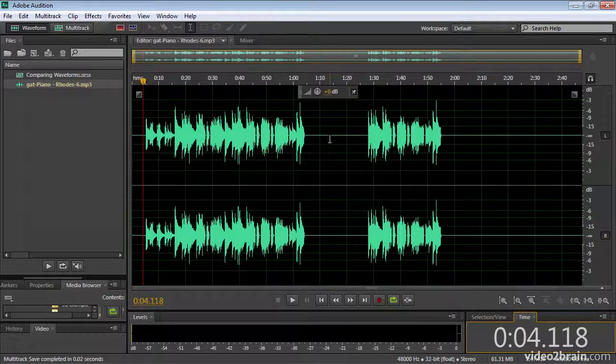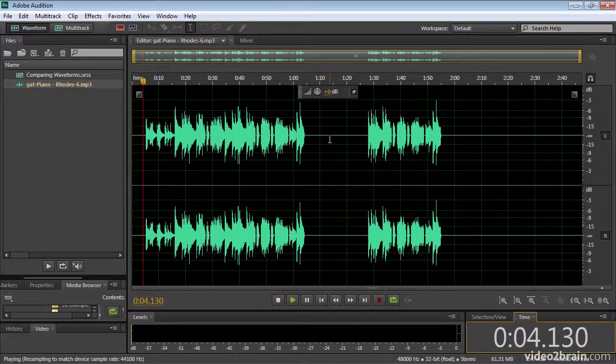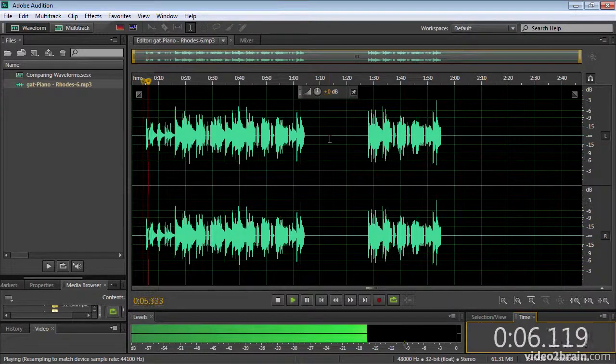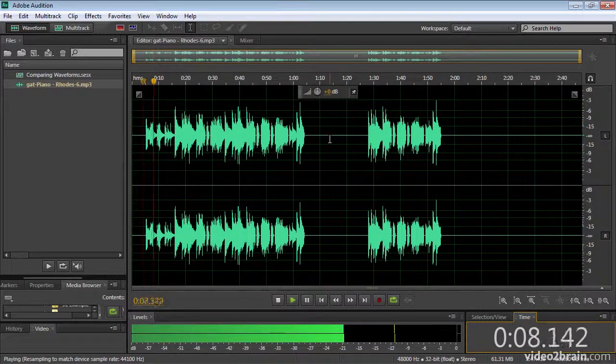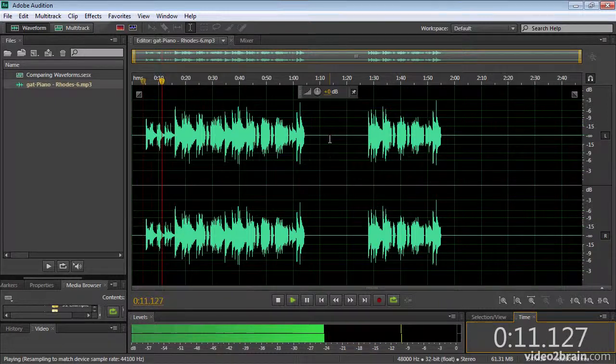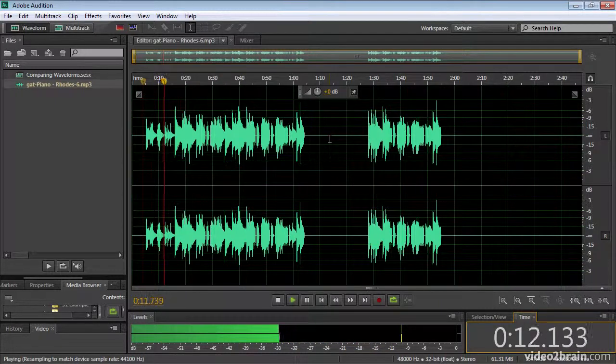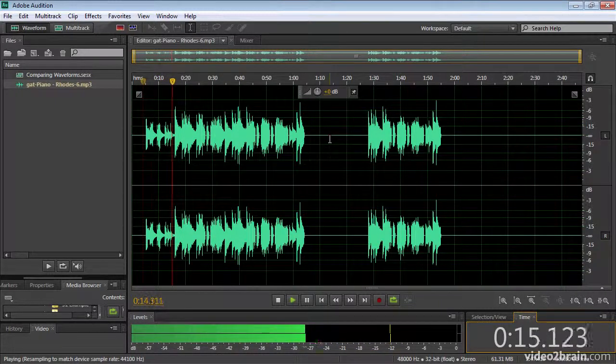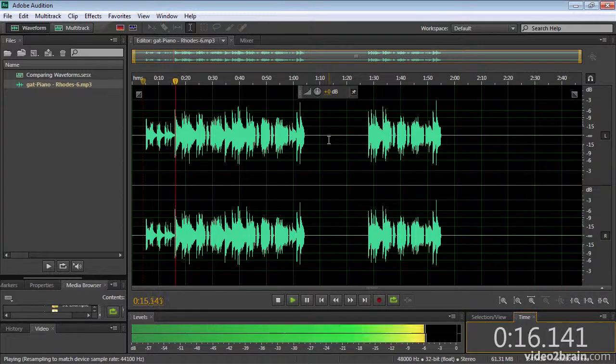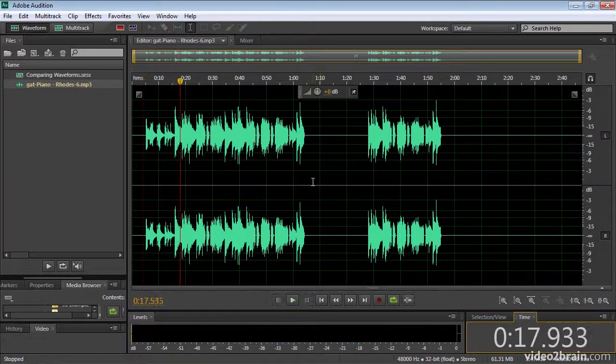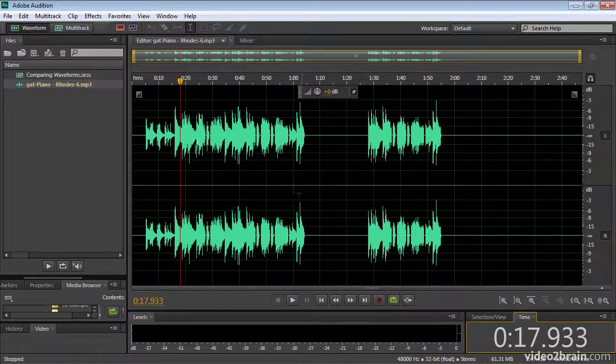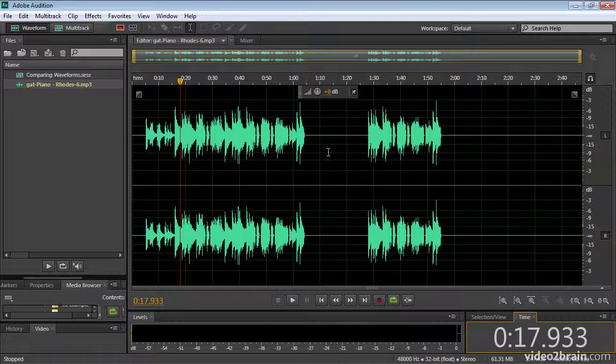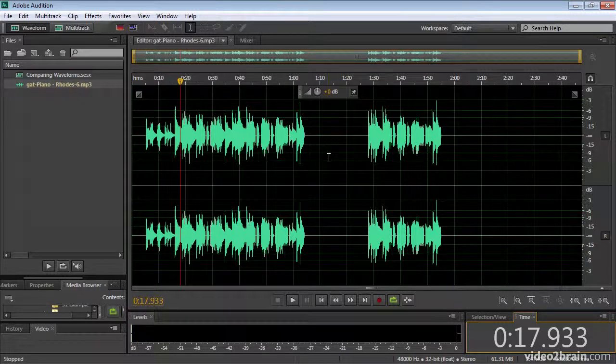Pretty quiet at the beginning, and it's quite clear it becomes louder as time moves on. But what you can't get from a waveform display is frequency information. You can't get the particular tone that's being displayed.